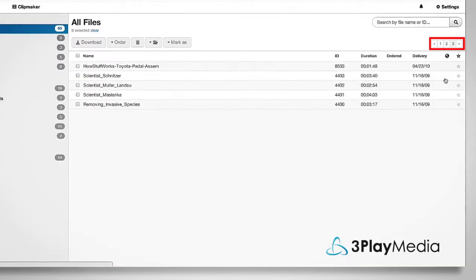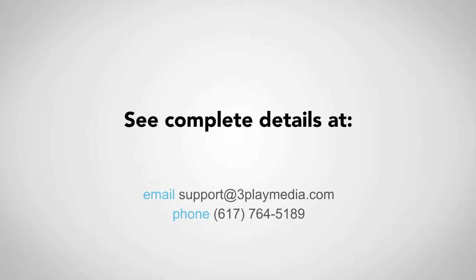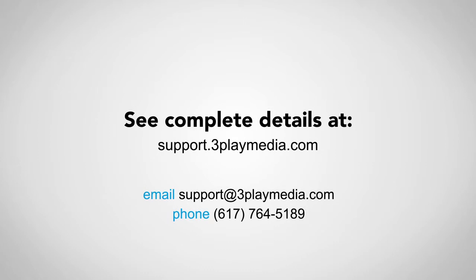Thank you for watching this video. For more detailed information about file management, please read our support articles and feel free to contact us with any questions.